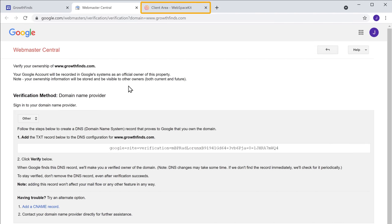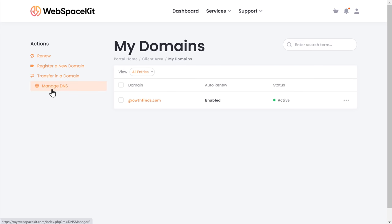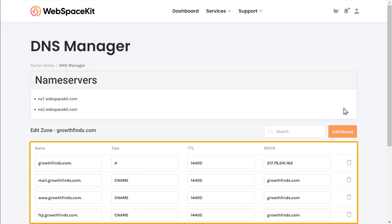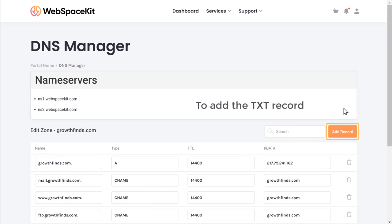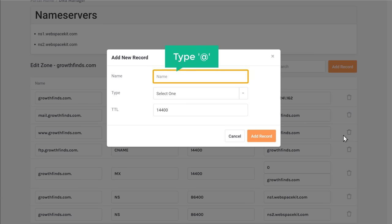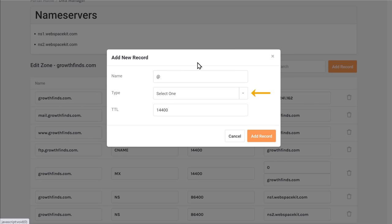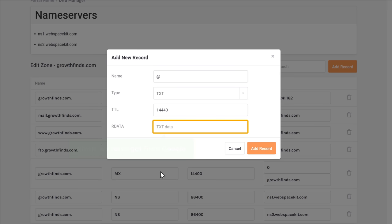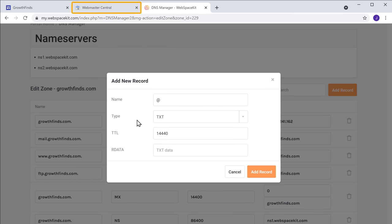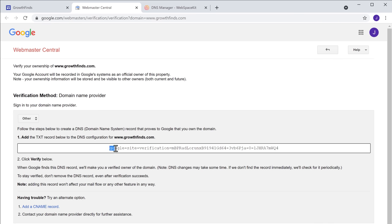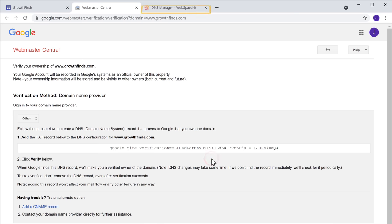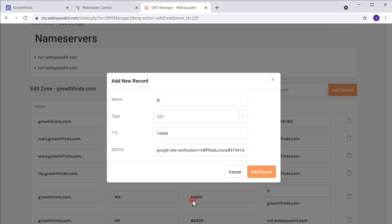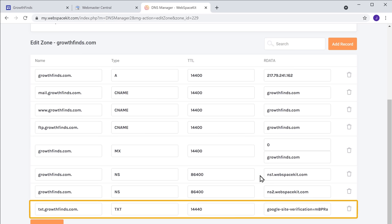Since I purchased my domain at Webspace Kit, I'm going to add the TXT record there. Let's go to Webspace Kit and click Manage DNS, then click here, and here you will find the DNS records of your domain. To add the TXT record, click Add Record. You will get a box — type @ in the name field, then click the type field and select TXT. Here we need to add the TXT record which we got from Google. Let's go back to that tab, copy the record, then come back to Webspace Kit, paste the record, and click Add Record. As you can see, the record has been added.